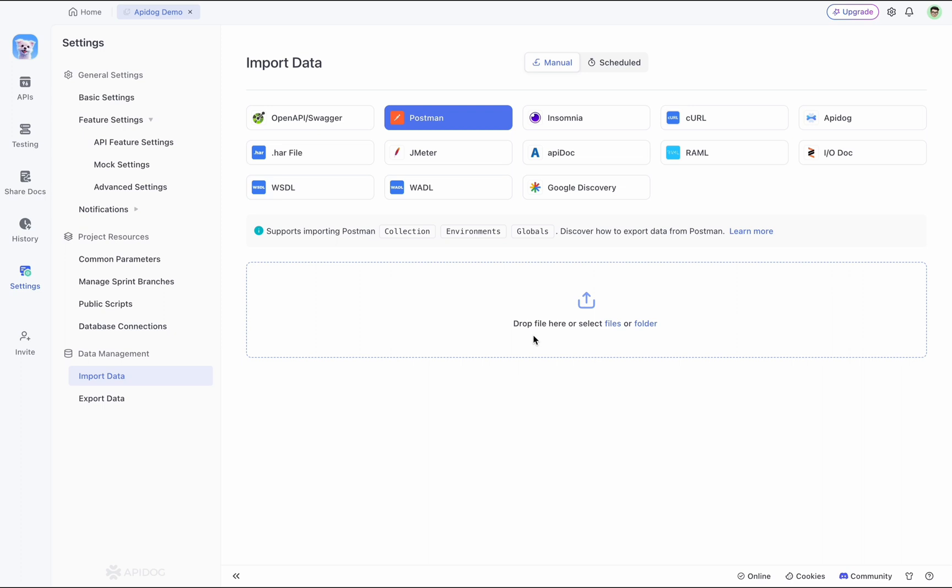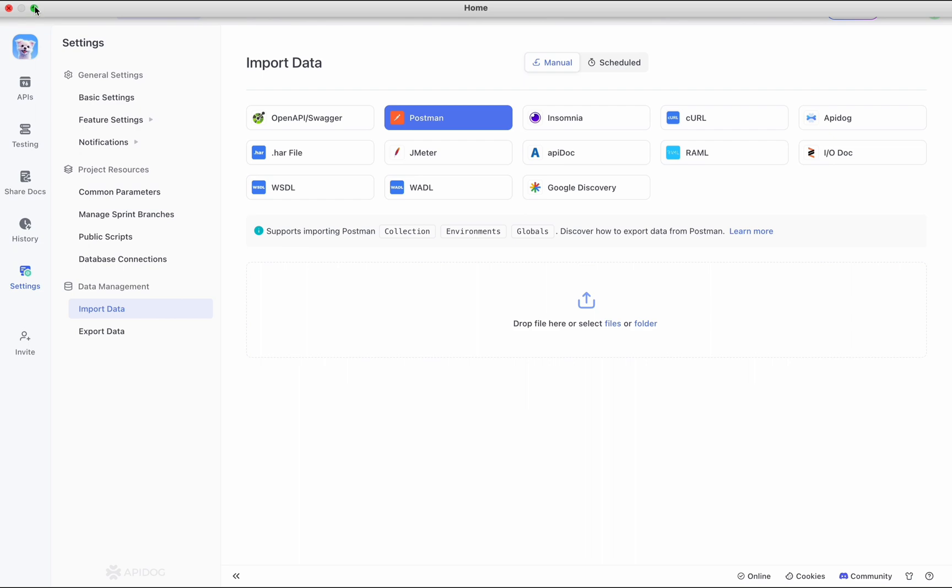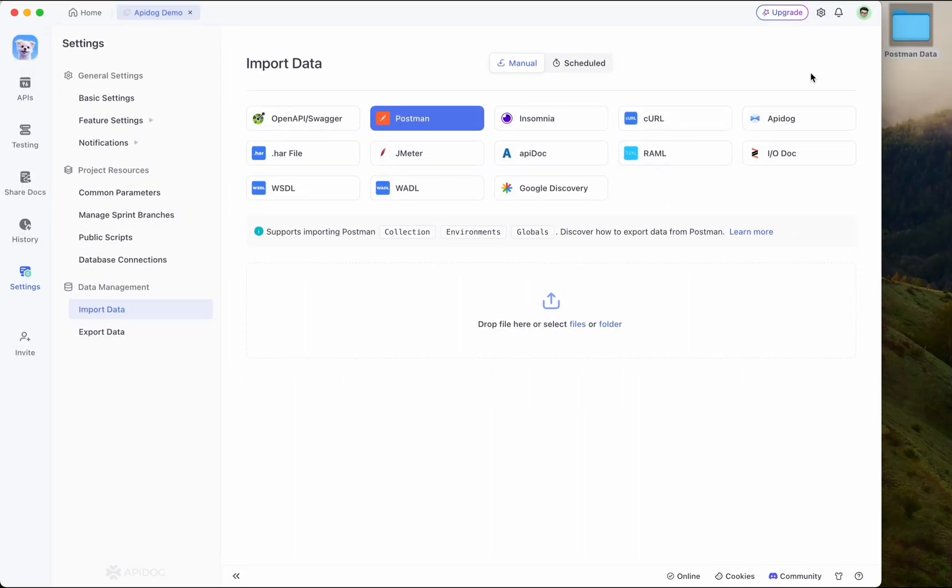Please note that currently APIdog supports importing one Postman collection at a time, along with multiple environments and global variables, because at APIdog we treat each Postman collection as a separate project. No worries though, you can repeat this process to import all of your collections.